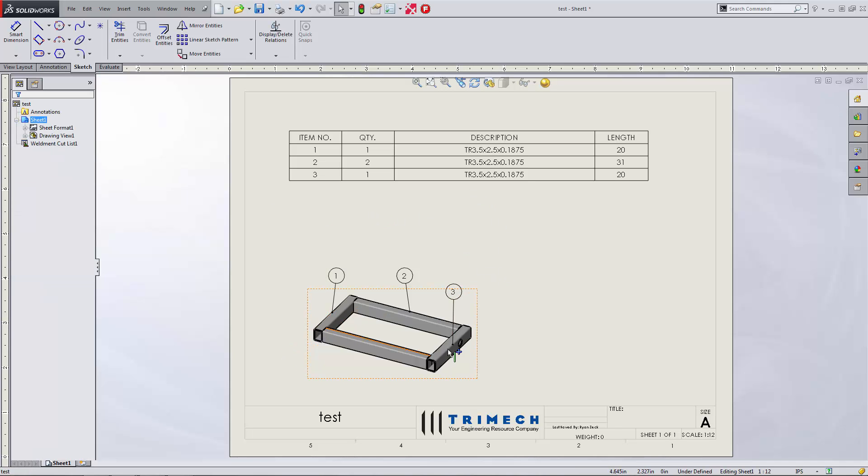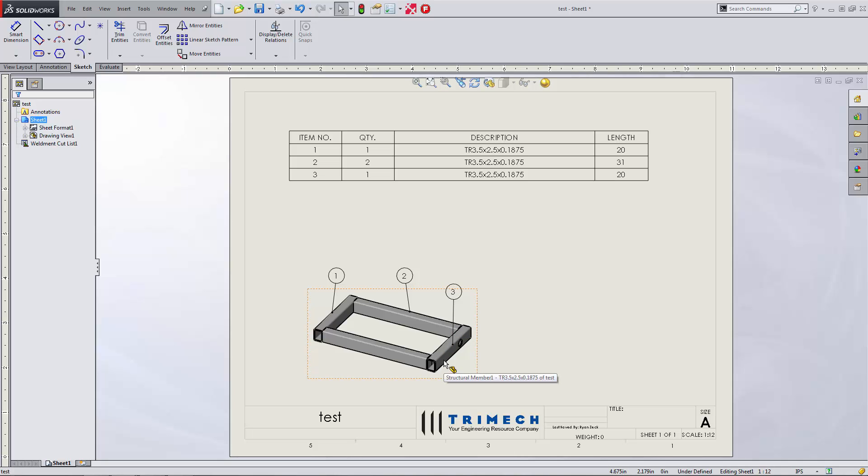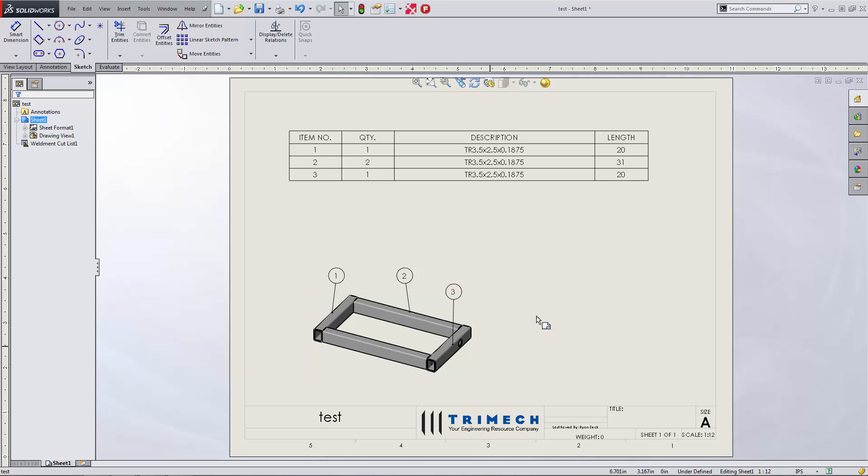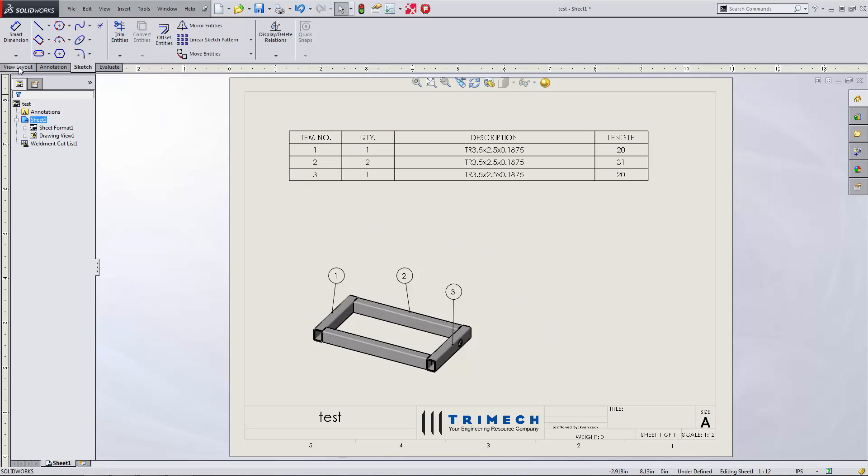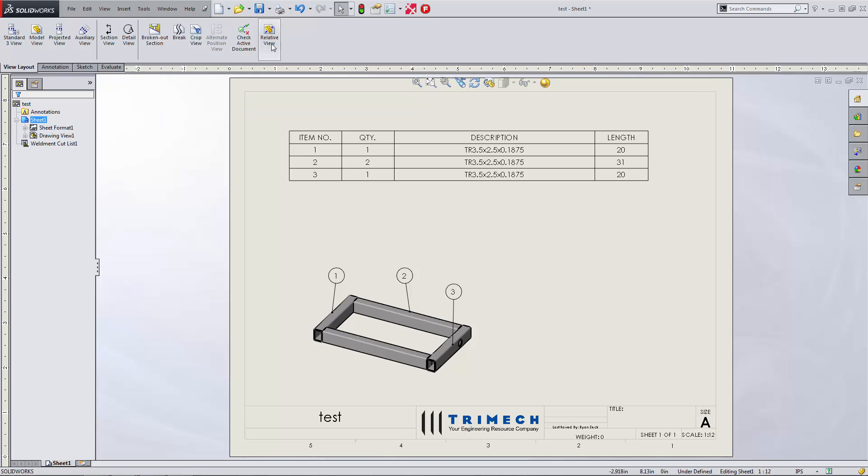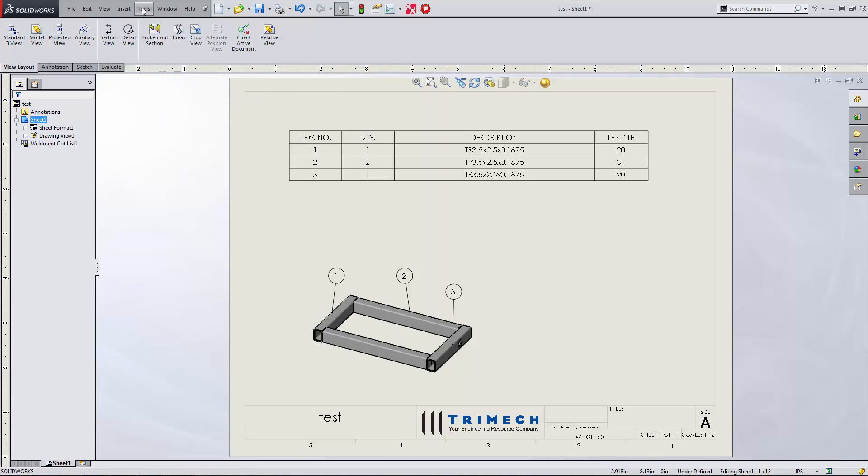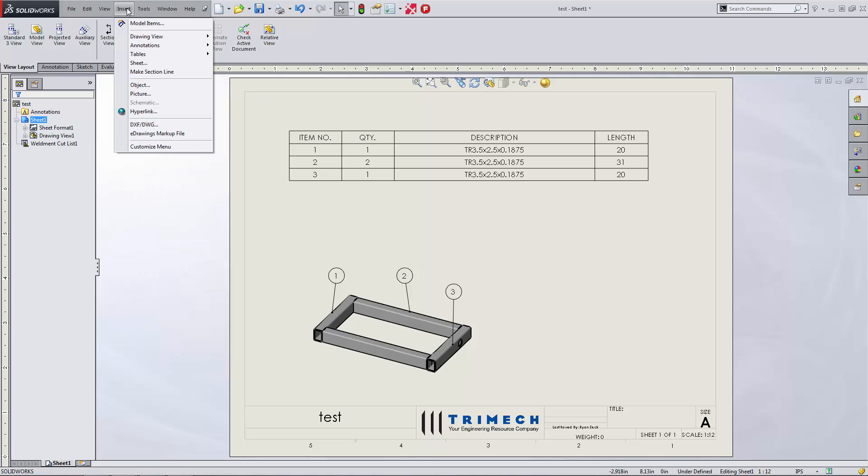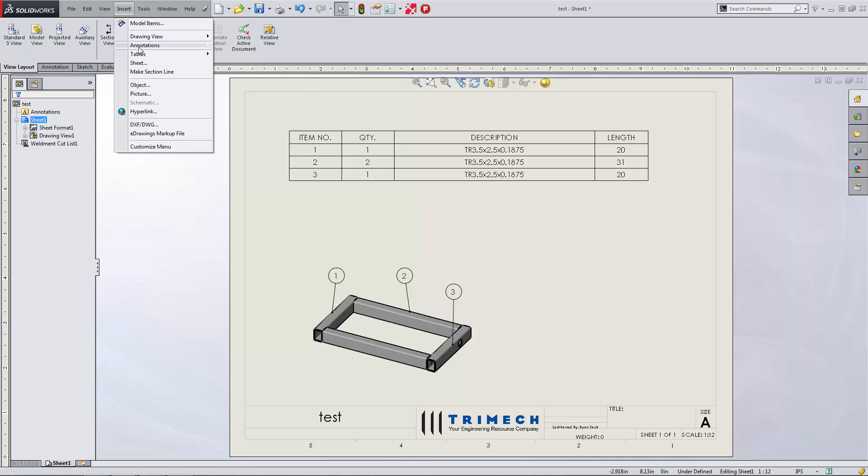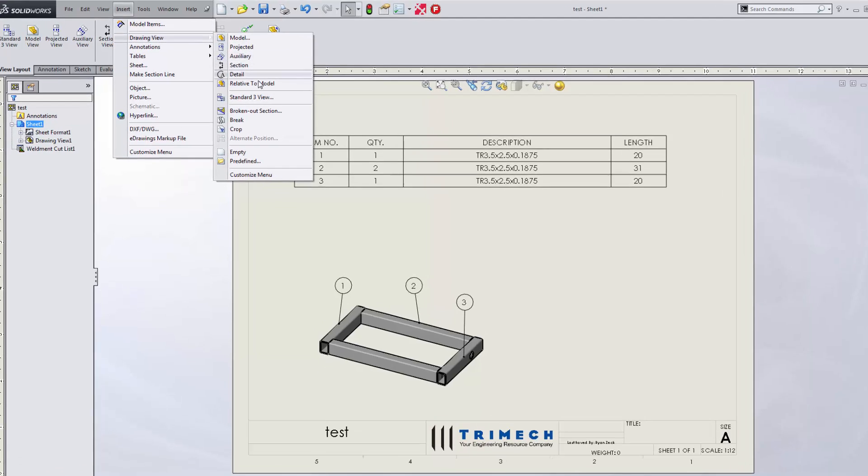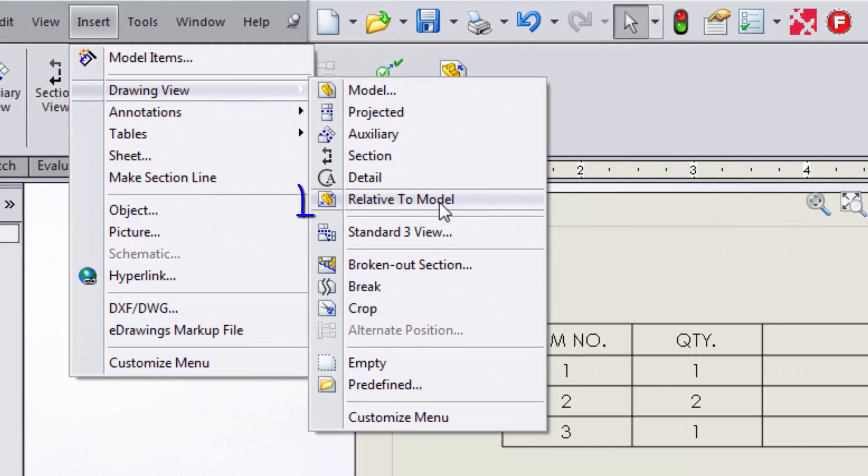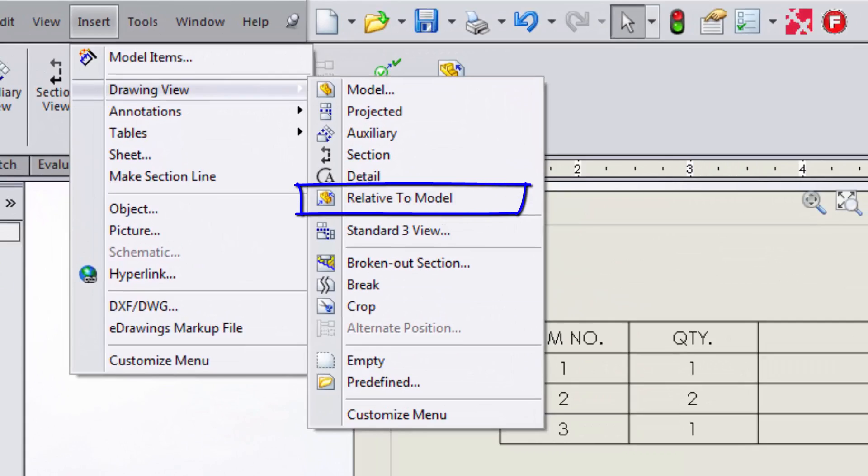But now what we want to do is maybe create a relative view of this particular body. And it's relatively straightforward, pun intended. So in order to do that, what we have to do is start by creating a relative view. I actually customized my toolbar here. What we can do is find that also under Insert Drawing View Relative to Model. When we do that,